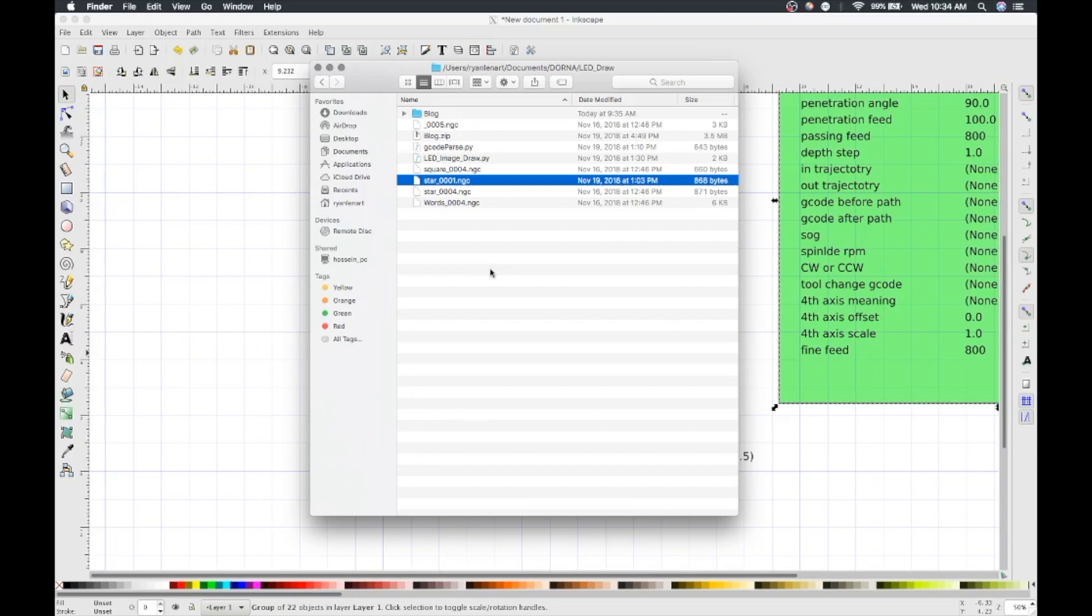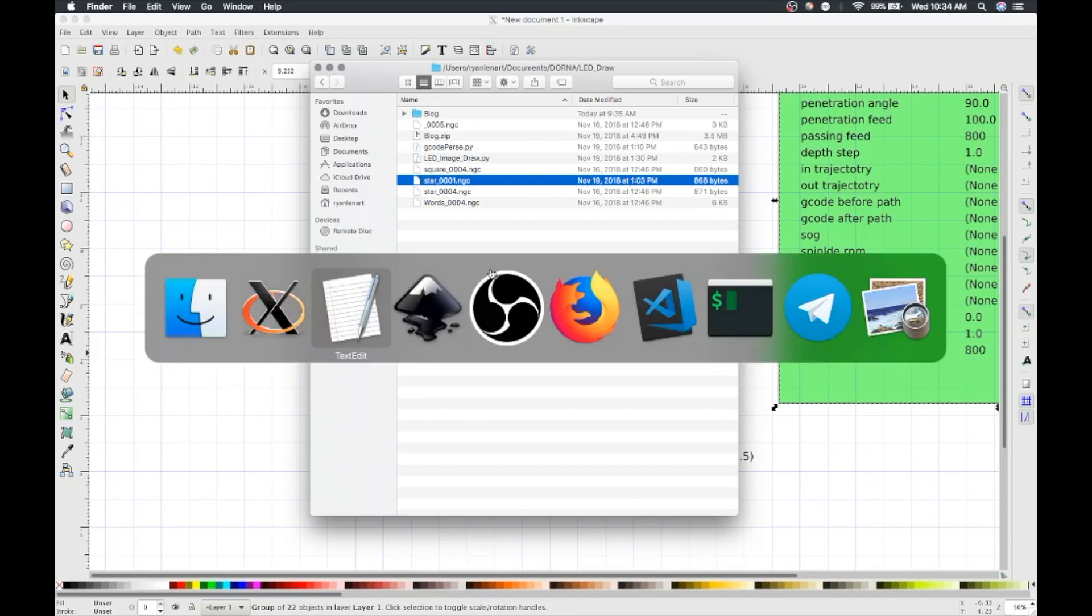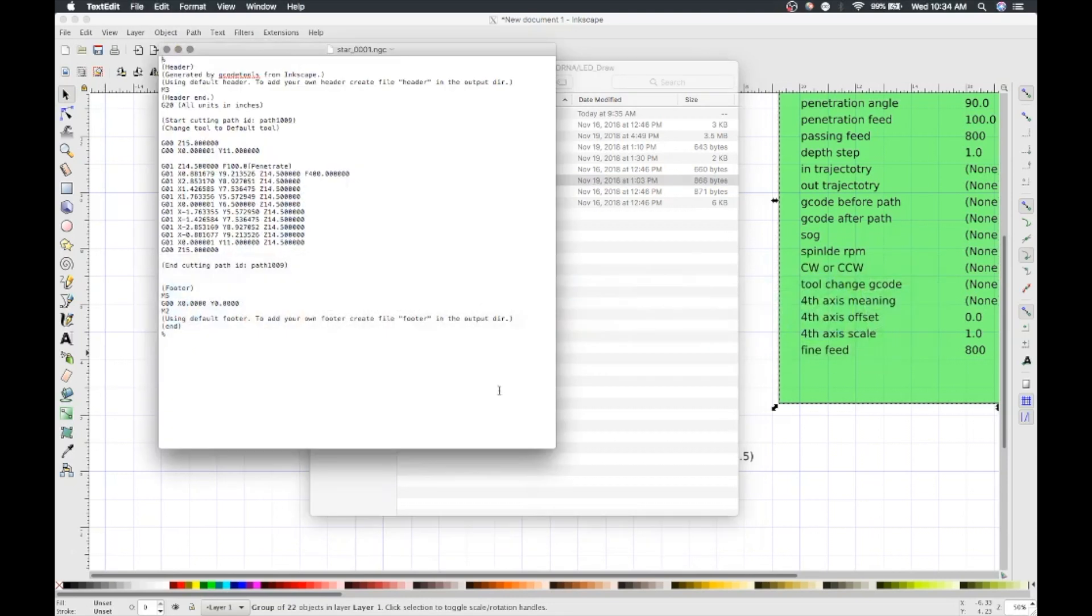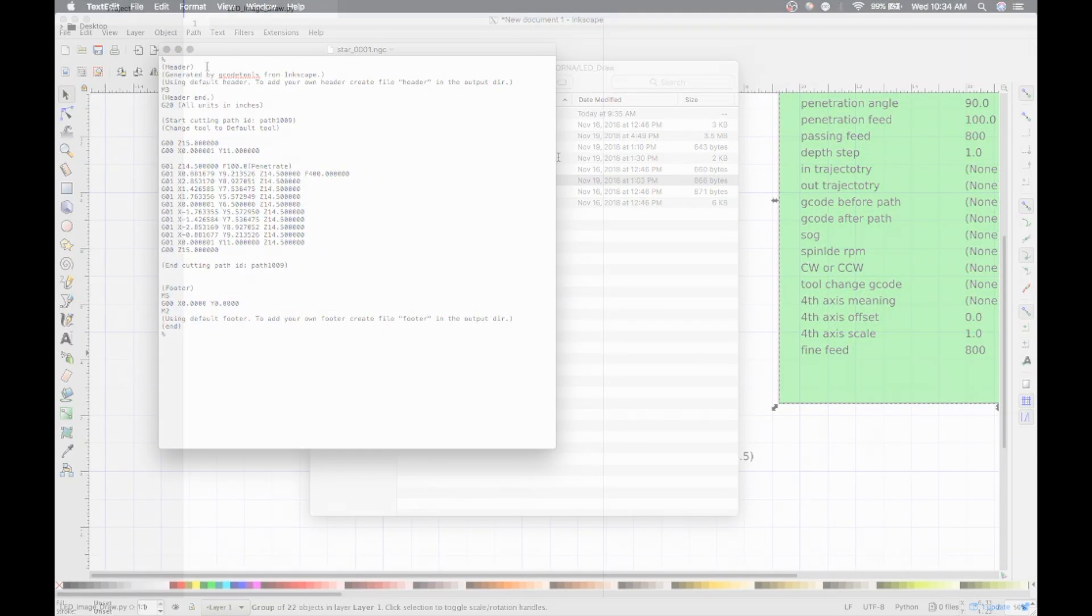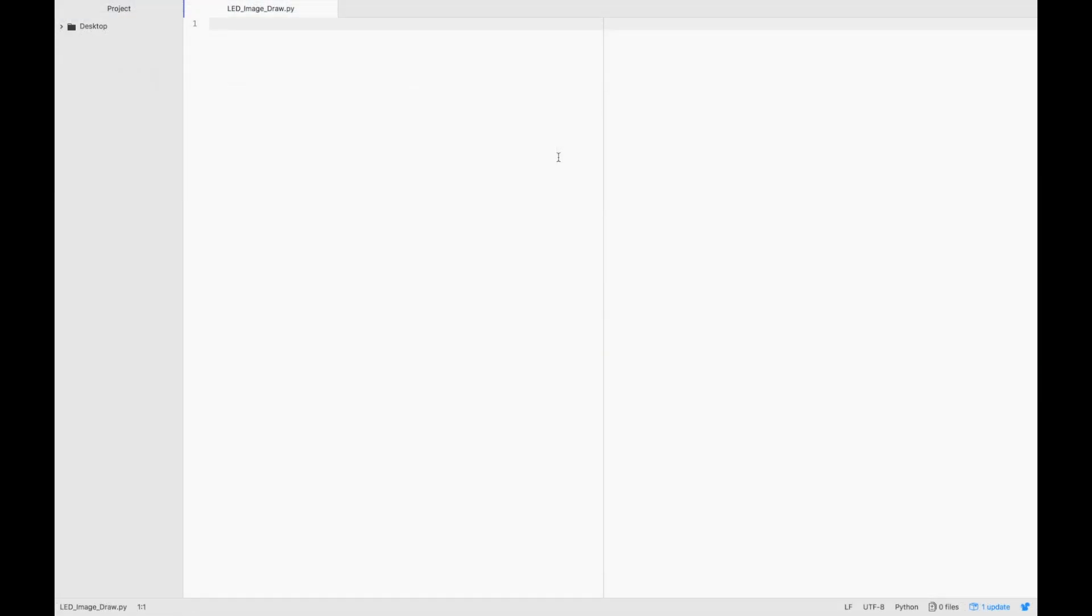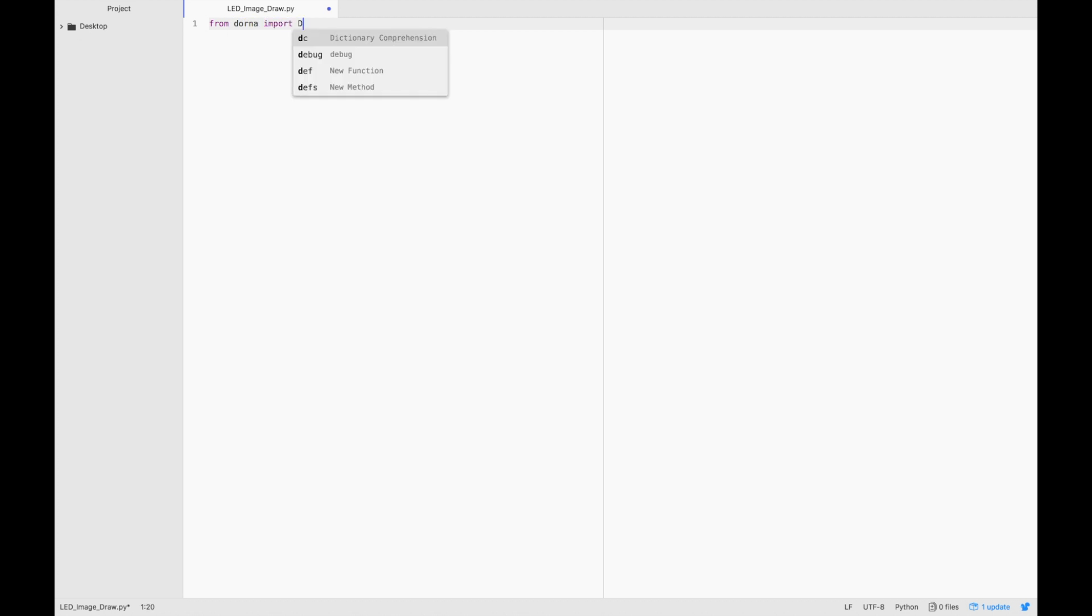That's all we need to do in Inkscape. Now let's move over to the Dorna API. Create a Python script called LEDImageDraw.py.